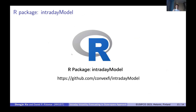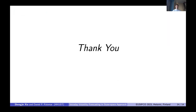If you are interested in using this model, you can go to the R package called intraday model. We will soon support our model inside this package. Within this package, you can also visit the other packages we proposed before. Thank you for listening. Have a good day.